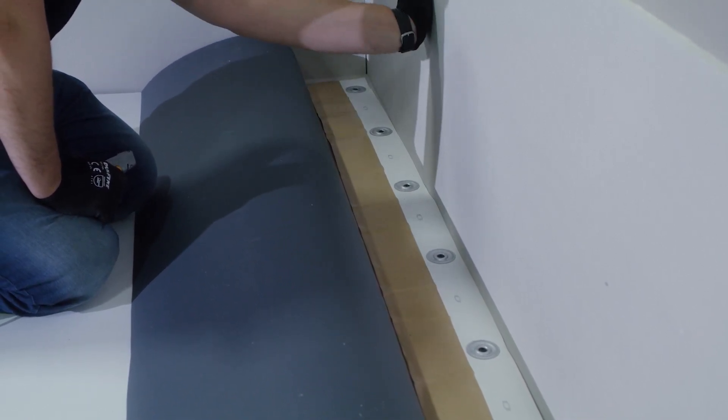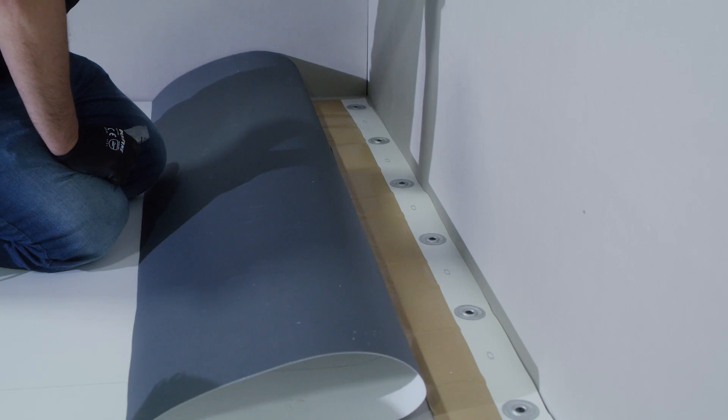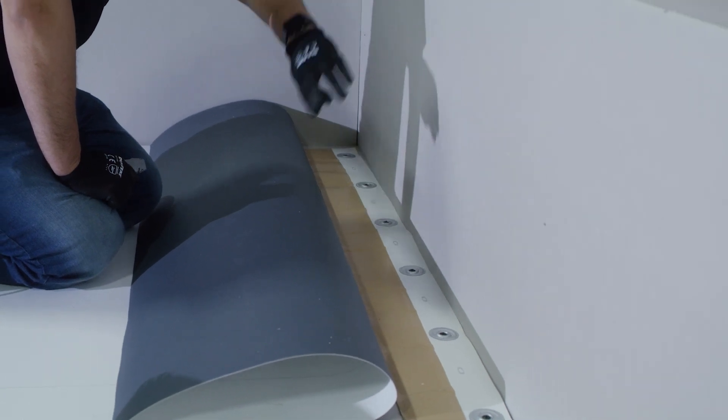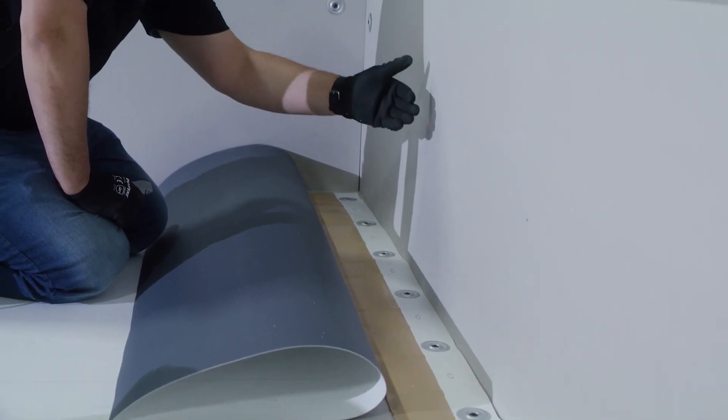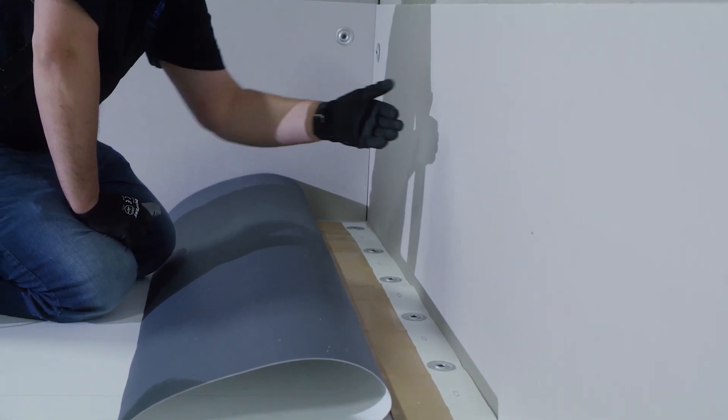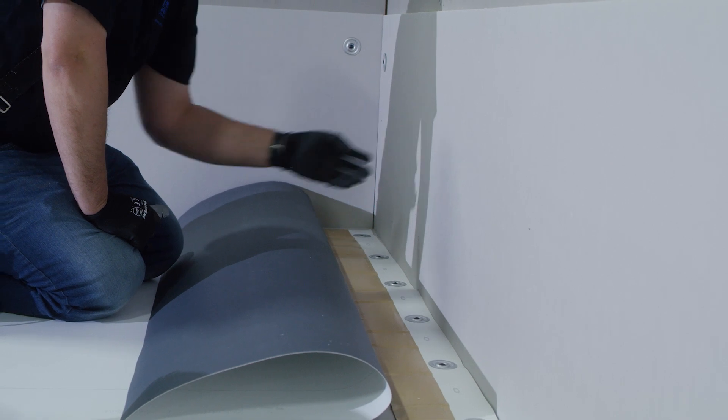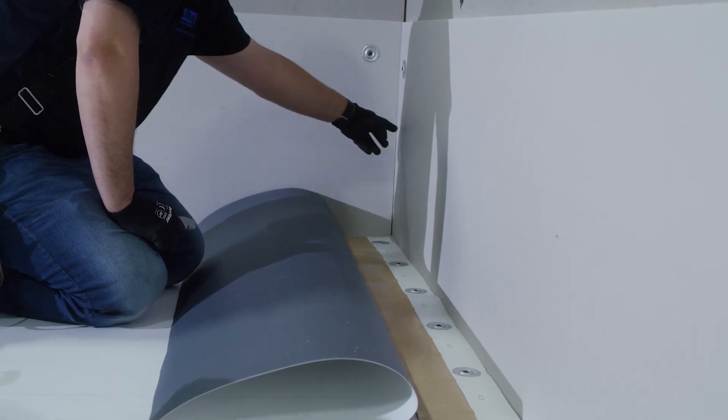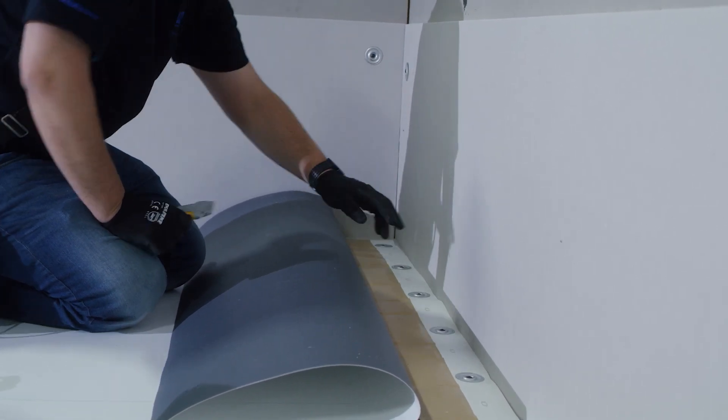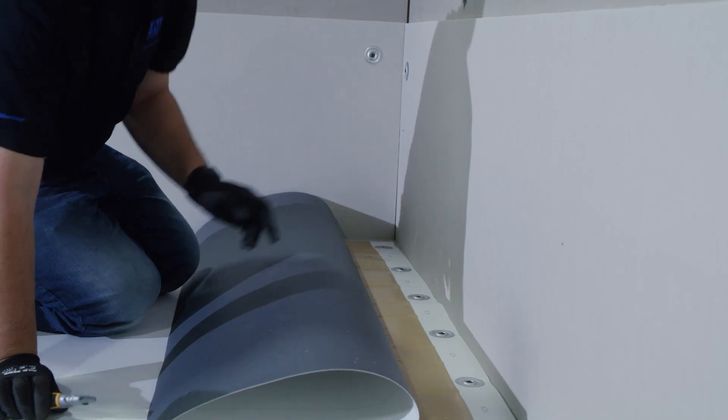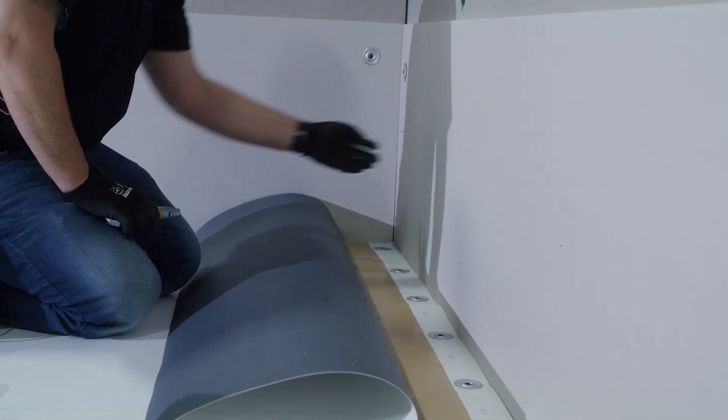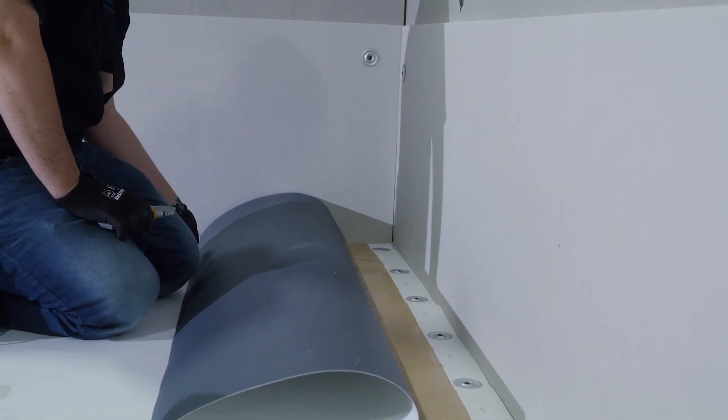If this is a parapet wall, we always want to bring our flashing up and over the wall if at all possible. If we're not able to, the next thing we'll do is give a couple of marks which indicate our flashing height and where the top of our sheet will go.